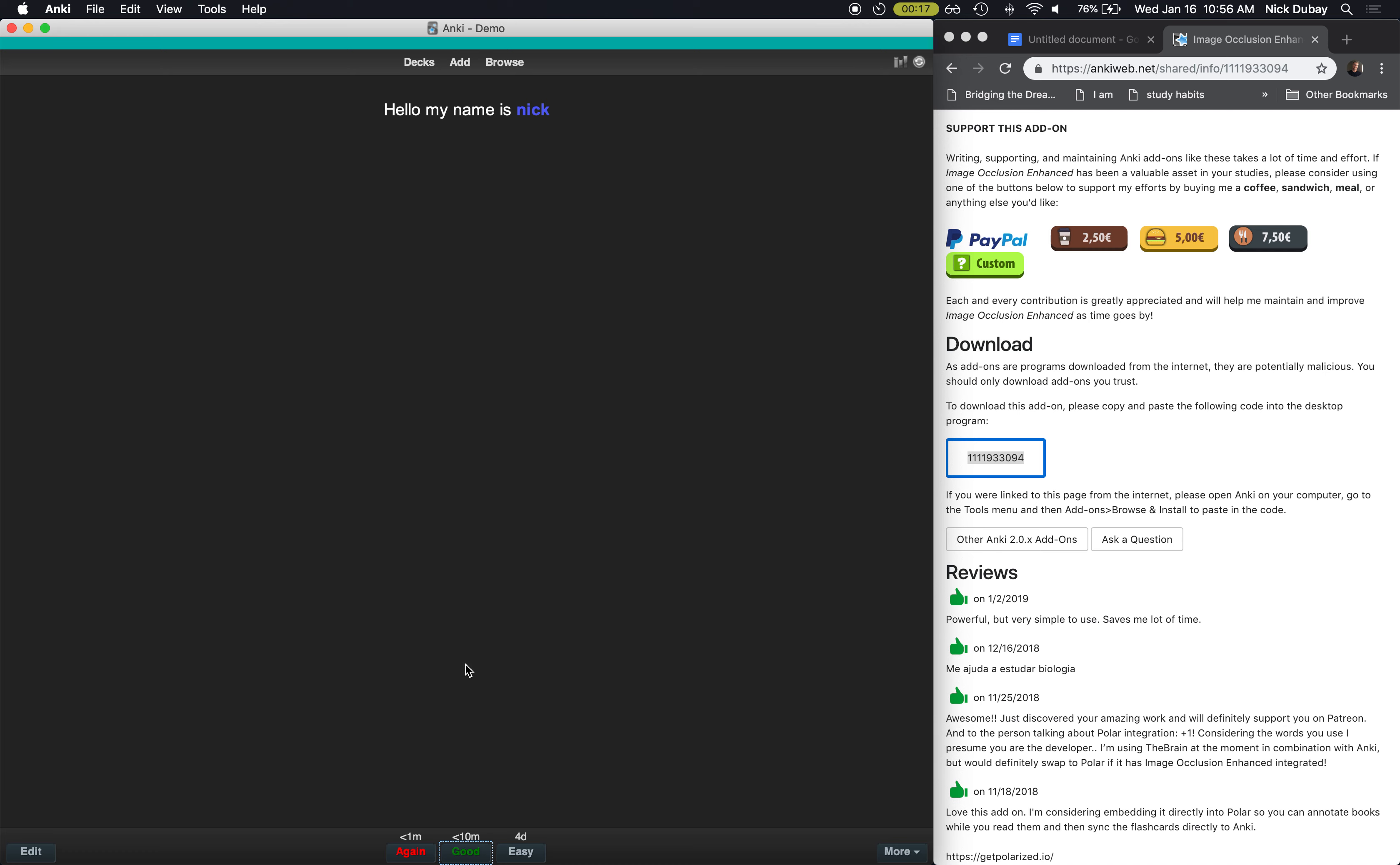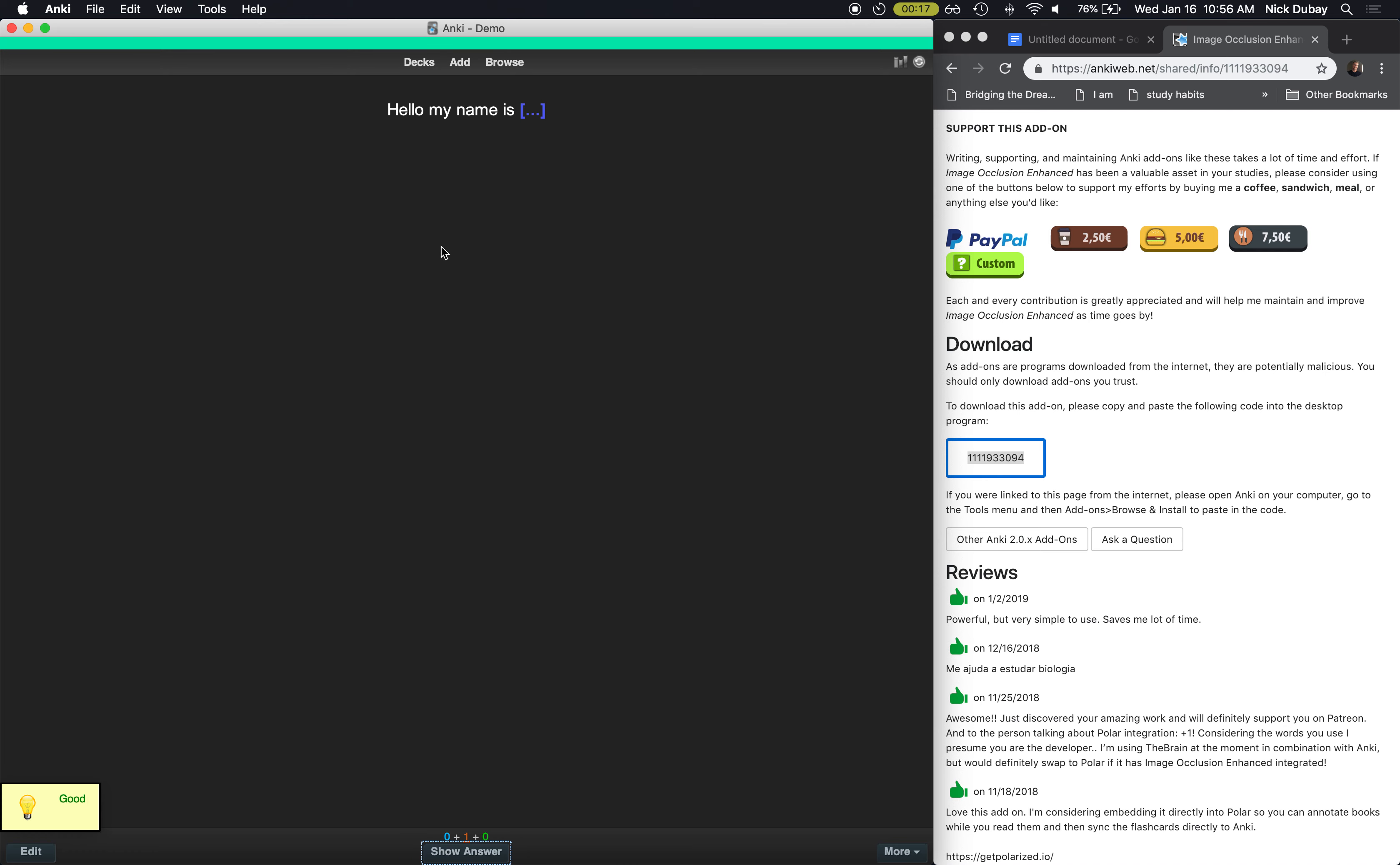If you didn't get the card right, you hit Again. If you got it right, you hit Good and you're gonna see it in 10 minutes. If you get it right twice, it will be pushed till tomorrow. If you get it right tomorrow, it'll be pushed out three or four days. If you get it right then, etc. So the cards that you're consistently getting right, you see less and less often. The ones you get wrong, you start seeing more and more. It's a very efficient way to study.